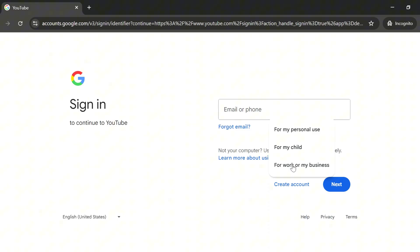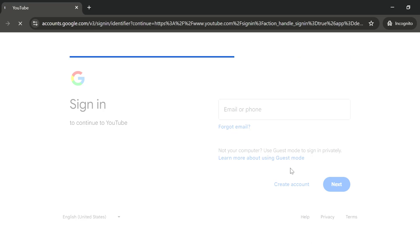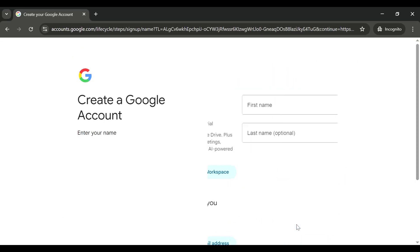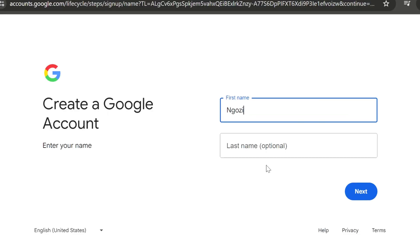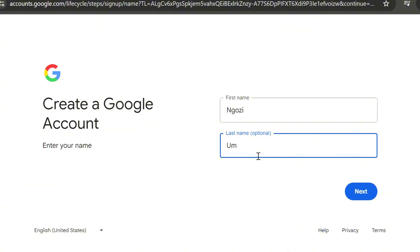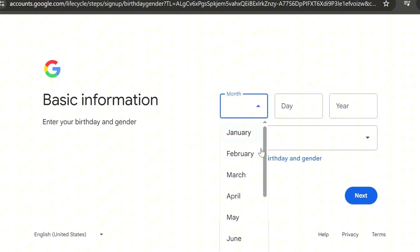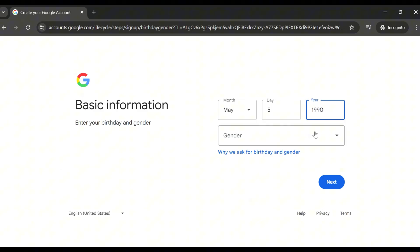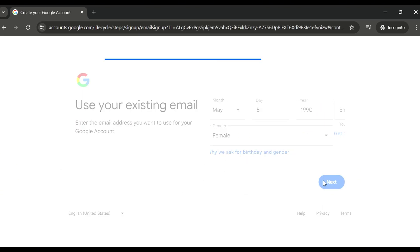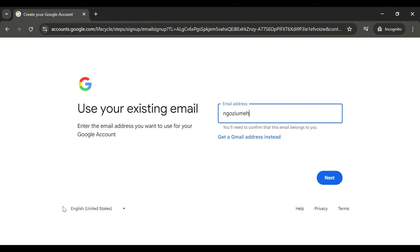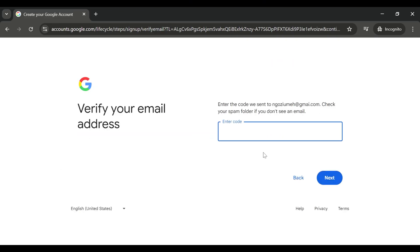You can create an account for personal use, for a child, or for work or your business. I suggest you create for business if you want to start YouTube as a business. After clicking, it will load and take you to the next step. Click on Get a Gmail Address — you can put your business name or any name you want. Last name is optional. Click Next and it will take you to the basic information stage where you select your birth month, day, and year, and your gender.